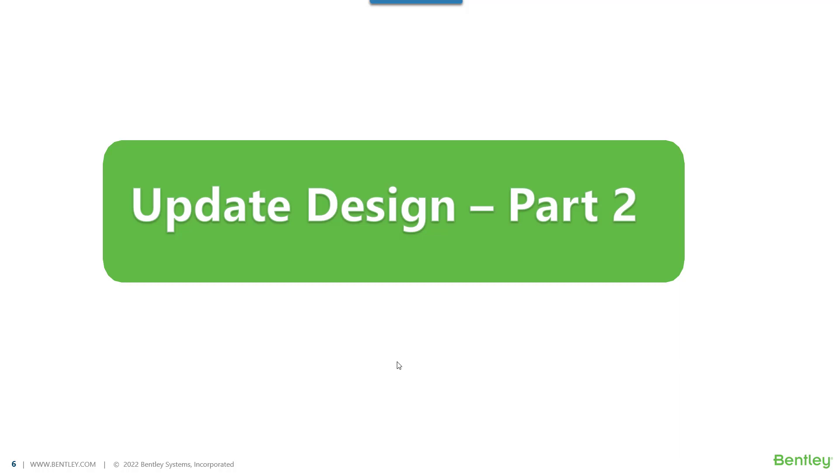What are the interpretations or what are the considerations that are made in the software when we go ahead for performing the update design for the column model. Let's get started.